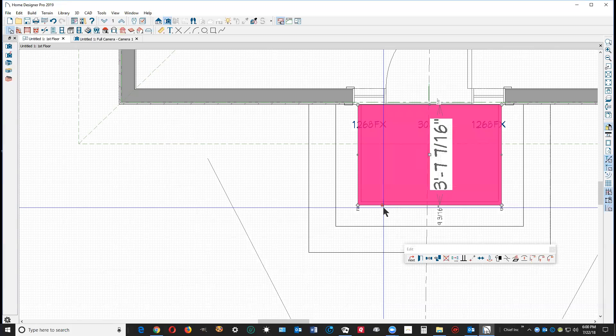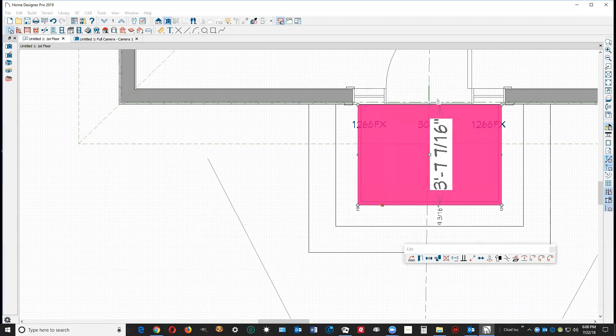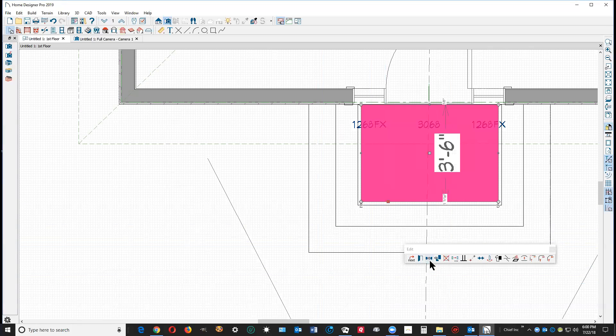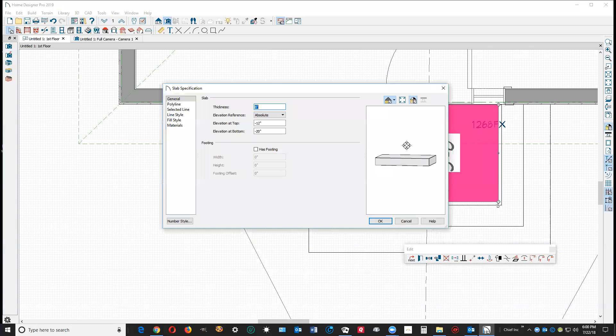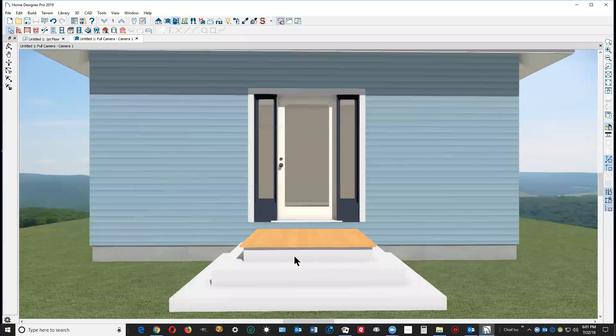Now this one, just to remind myself, elevation top's minus four, so I want this an inch lower, so it'd be minus five. This one here I want this one at an elevation of minus five. Yeah, that's kind of sort of it.